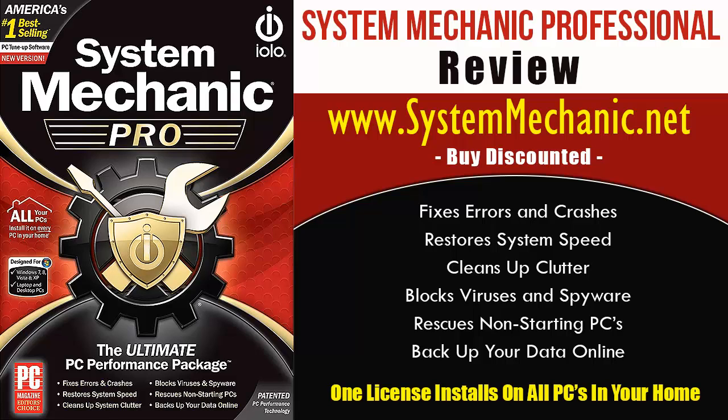System Mechanic Professional includes more than 50 tools which are combined to help you accomplish some main tasks, such as fixing errors and crashes, restore system speed, cleans up clutter, blocks viruses and spyware, rescues non-starting PCs, you can even back up your data online, and with just one license, you can install on all of your computers in your home.